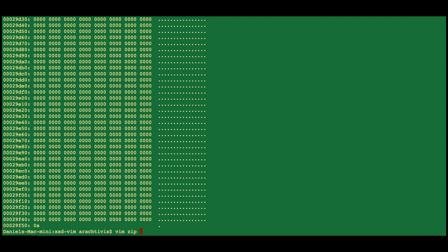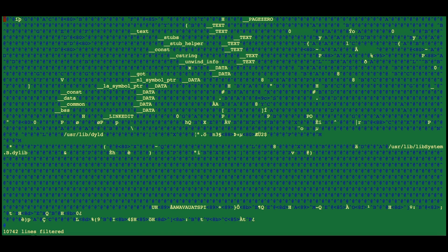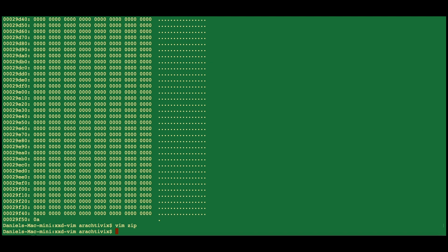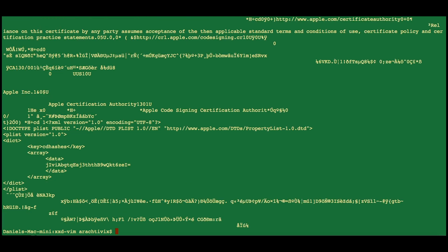Go back into vim, say colon, percent, bang, and then xxd, and then dash r. That will convert it back into binary format from the format that you saw that it was editable. Then you can save and quit, and then you'll notice that it's back to a binary format.